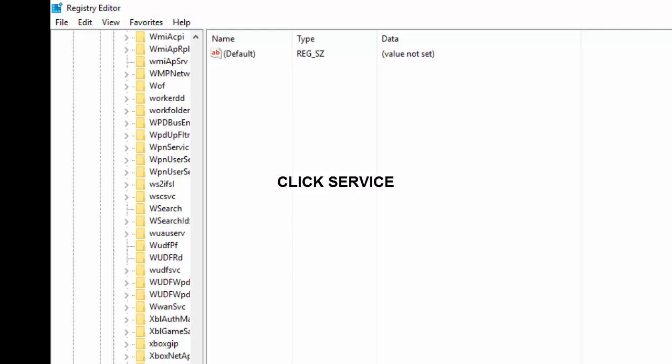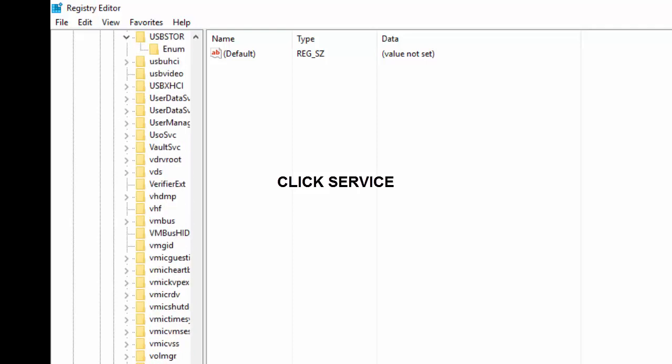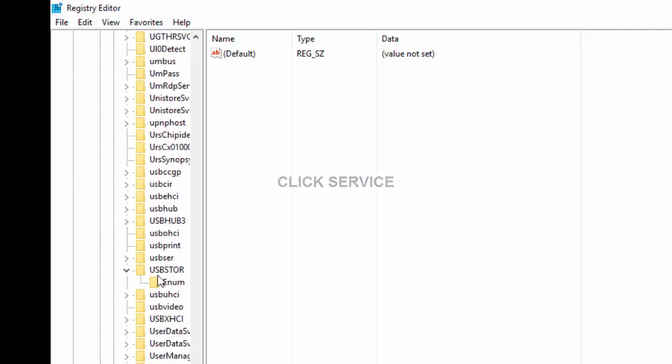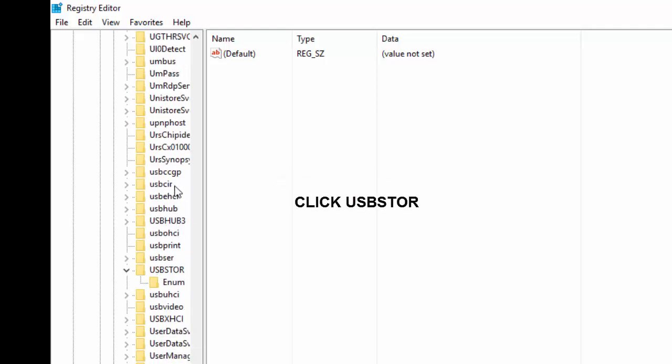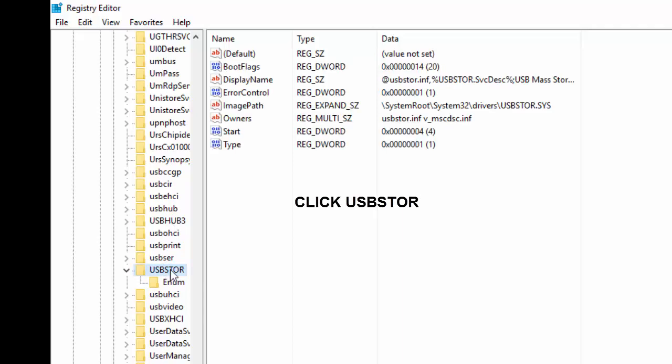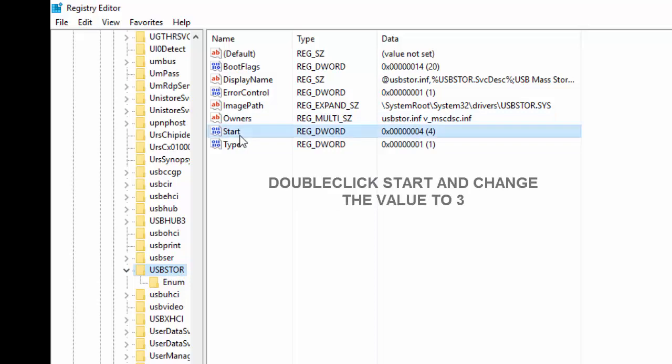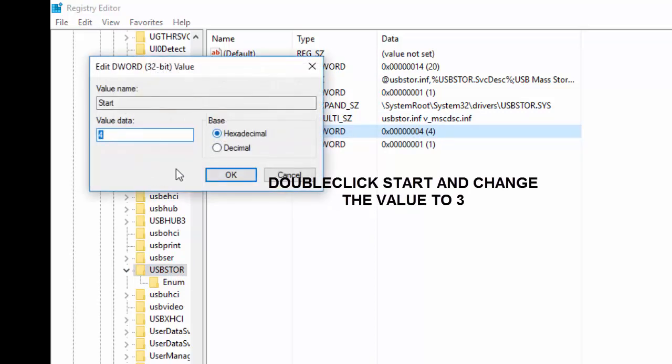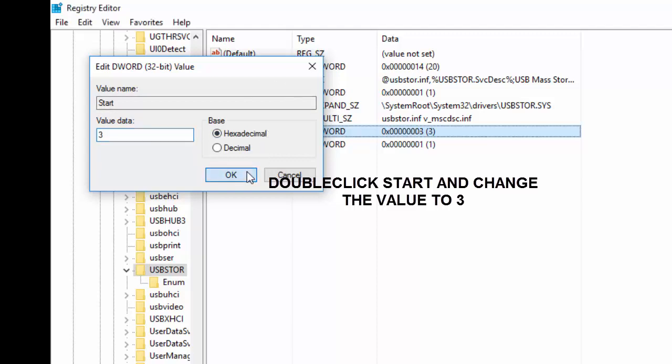So check USB hub. So we'll be checking for this USB store. Then under the start we double click it. So if the value is 4 it means the admin has disabled the USB port. So we need to enable it by changing the value to 3 then OK.